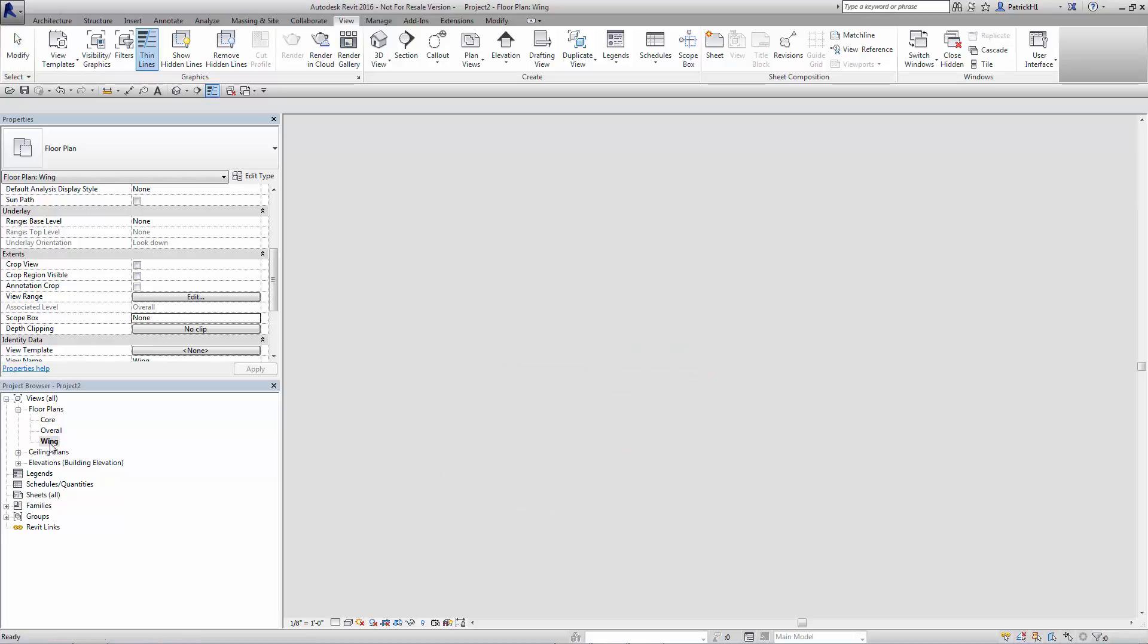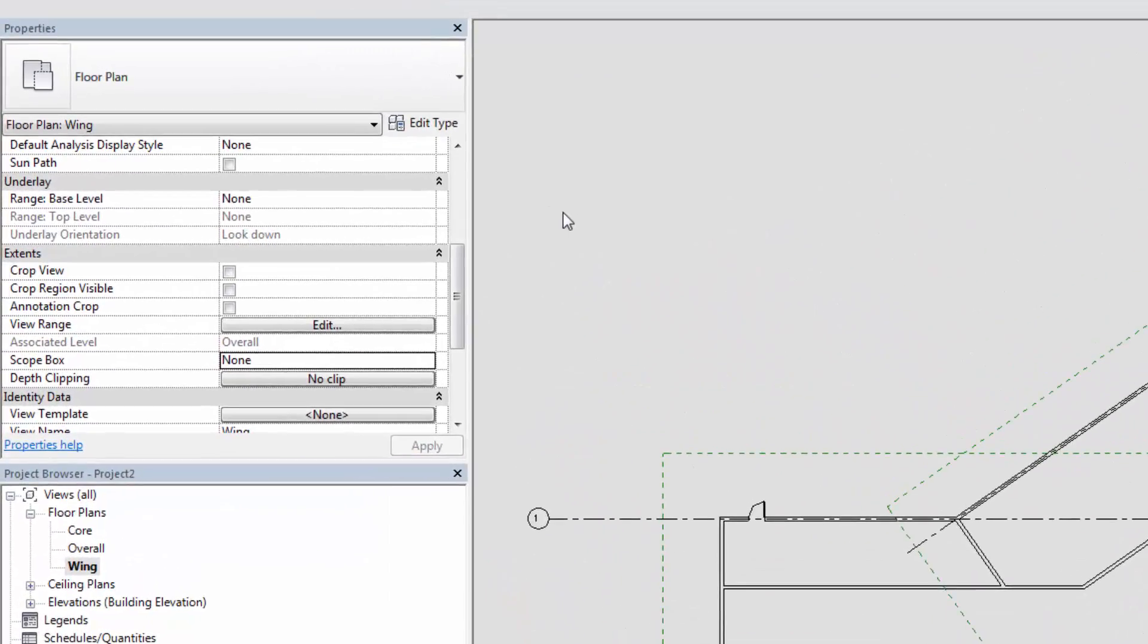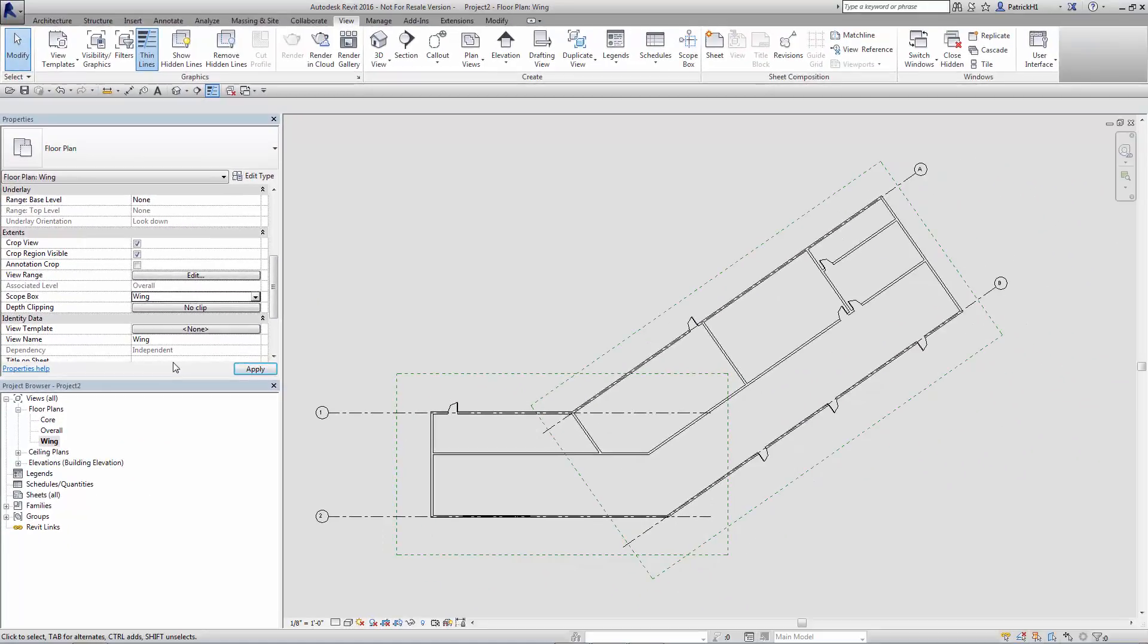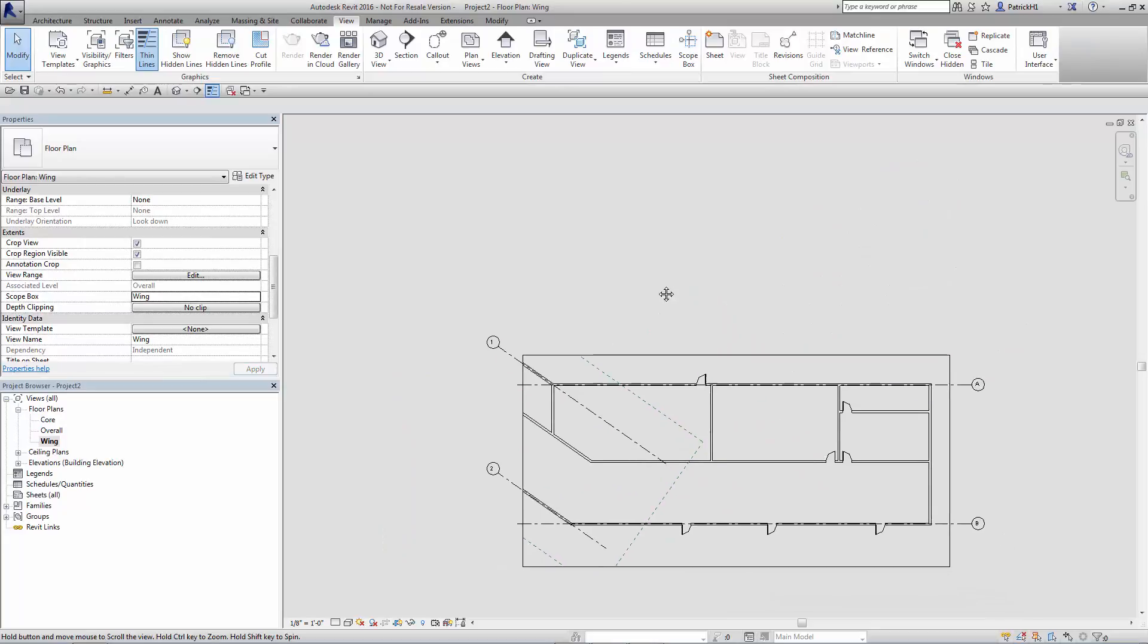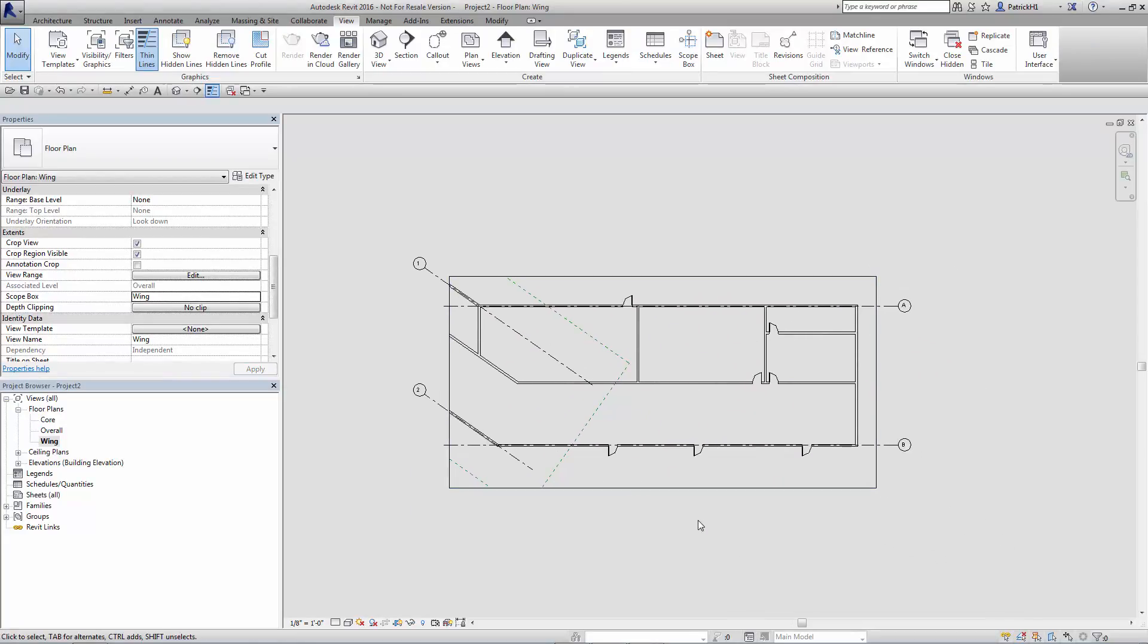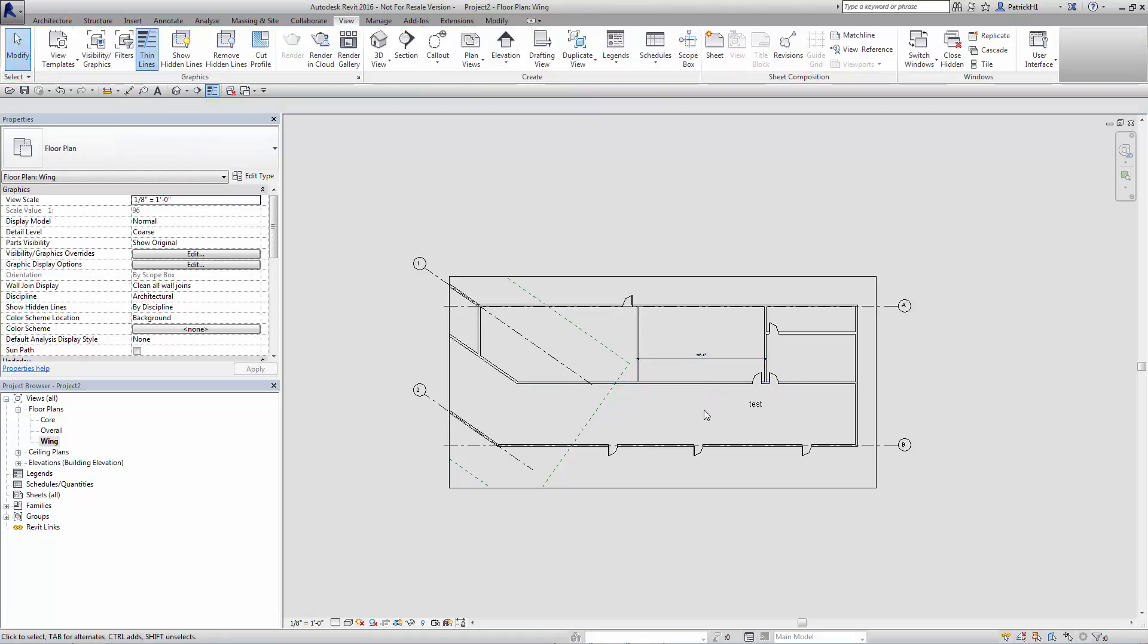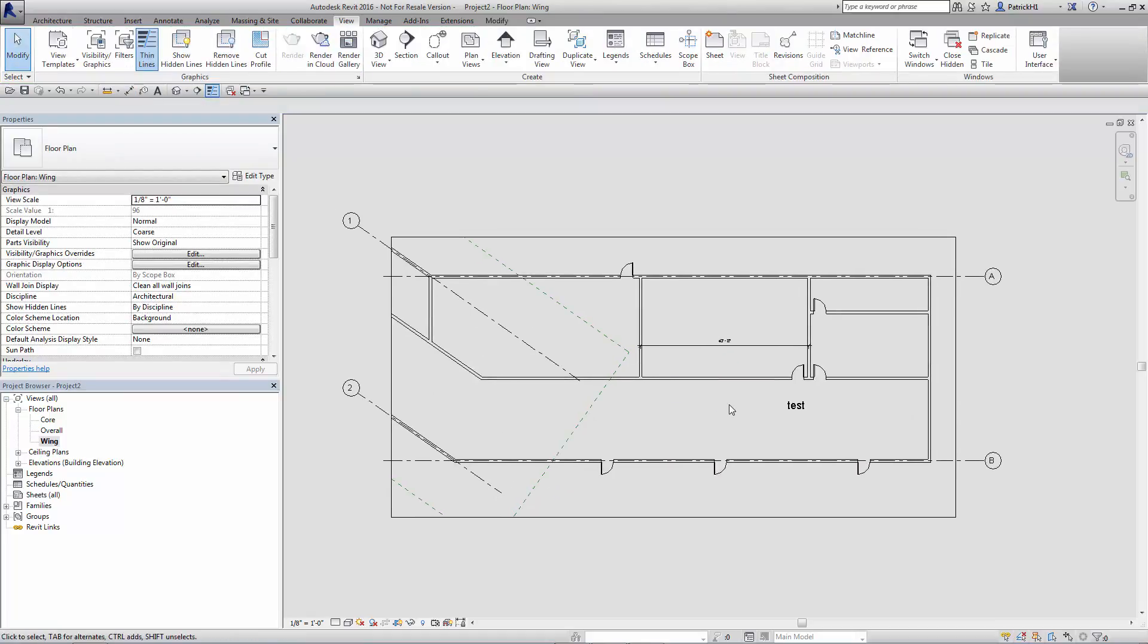Do the same thing on the wing. So with the wing, again, we're looking at the view properties. Scroll down until we see the ScopeBox. And we'll associate it to the wing ScopeBox. This one's a little bit different though. This is where some of the cool stuff happens, because you'll notice when I apply it, it actually rotates the image back to horizontal. Huge benefit here, of course, is now our text is horizontal and our annotations are readable. We can now get horizontal and vertical text and annotations by using these ScopeBoxes.